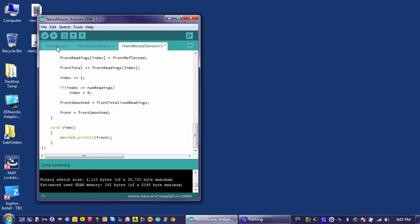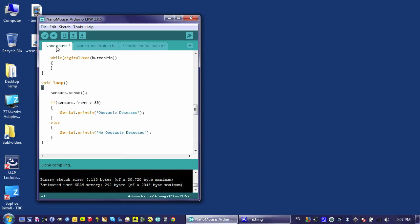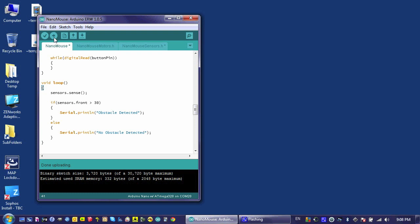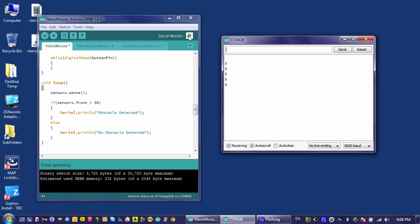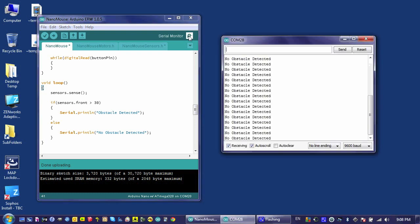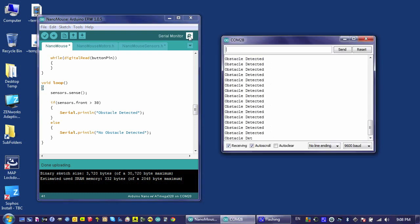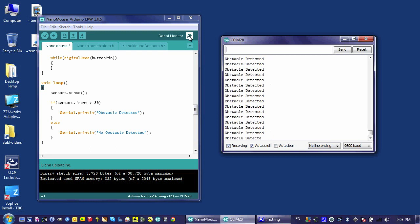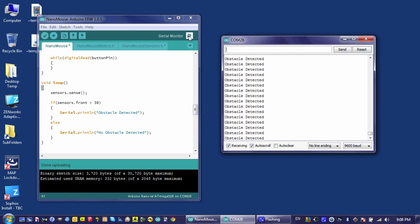But when I go back to my main program, this code should now work. Sensors.front refers to that final smoothed value that's been filtered. It's using reflected light, so it should be good data. Let's go ahead and see what happens when I load it to the mouse and view the serial monitor. So it's working as desired.